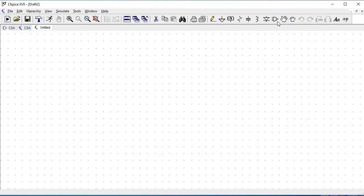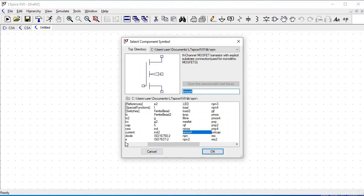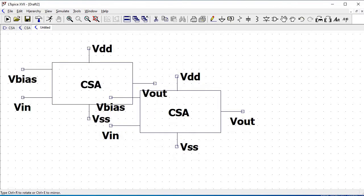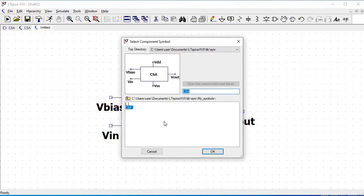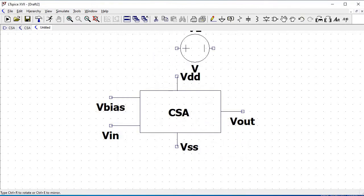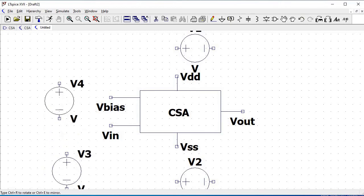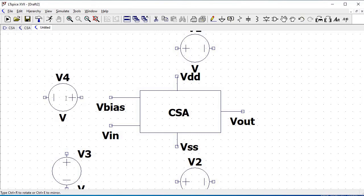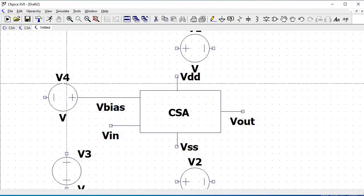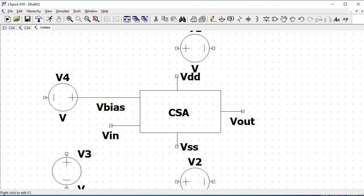Click on New Schematic in order to perform the transient analysis for the common source amplifier. Select Component — since we created the common source amplifier symbol previously, select My Symbols and select the CSA symbol. Now let us select the voltage sources for this transient analysis. We need to select around four voltage sources — voltage source one, two, three, and four. Connect all the voltage sources as shown in this tutorial.